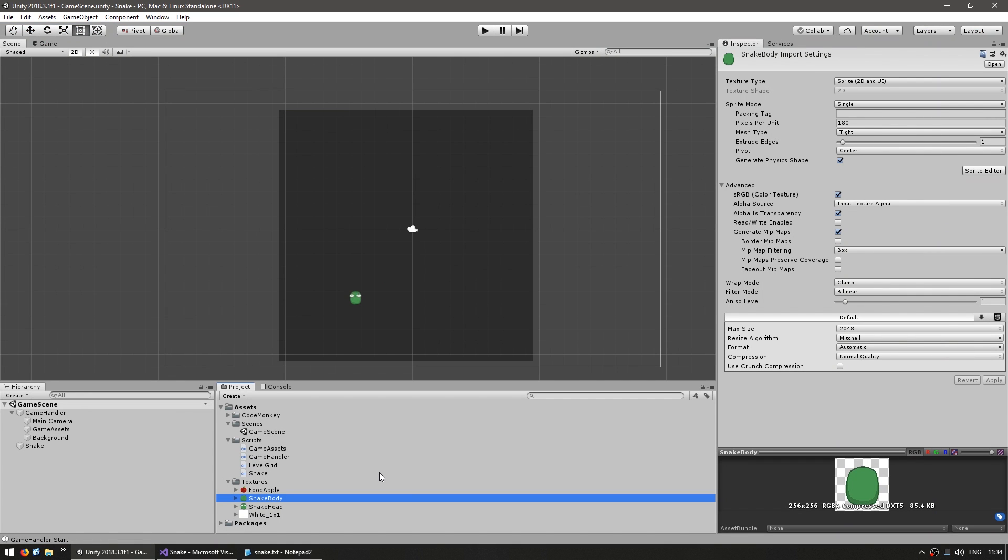So right now we want to actually give it a proper visual. Here in the textures folder I have the snake body sprites. Let's start off by just replacing the white squares with this texture.